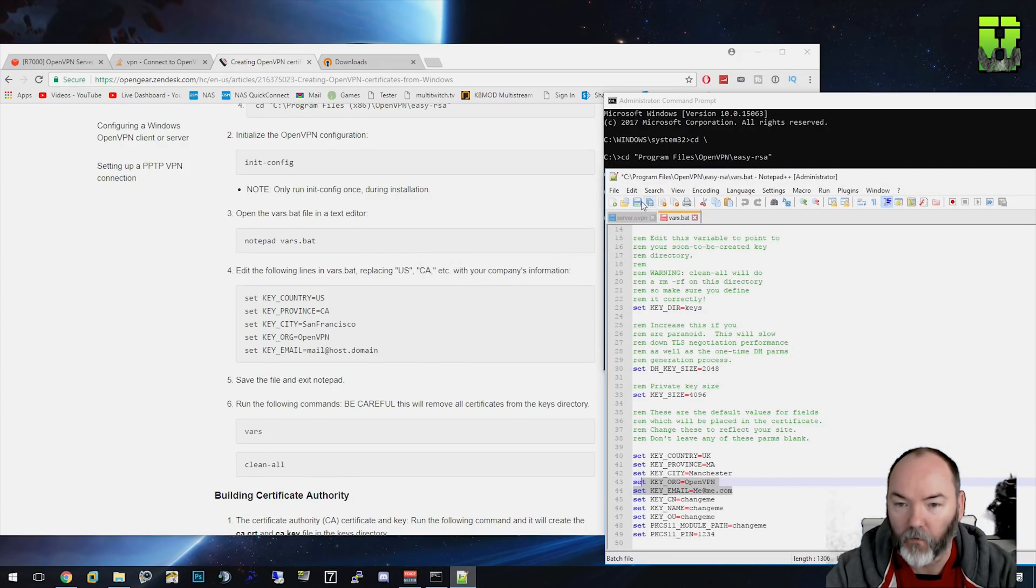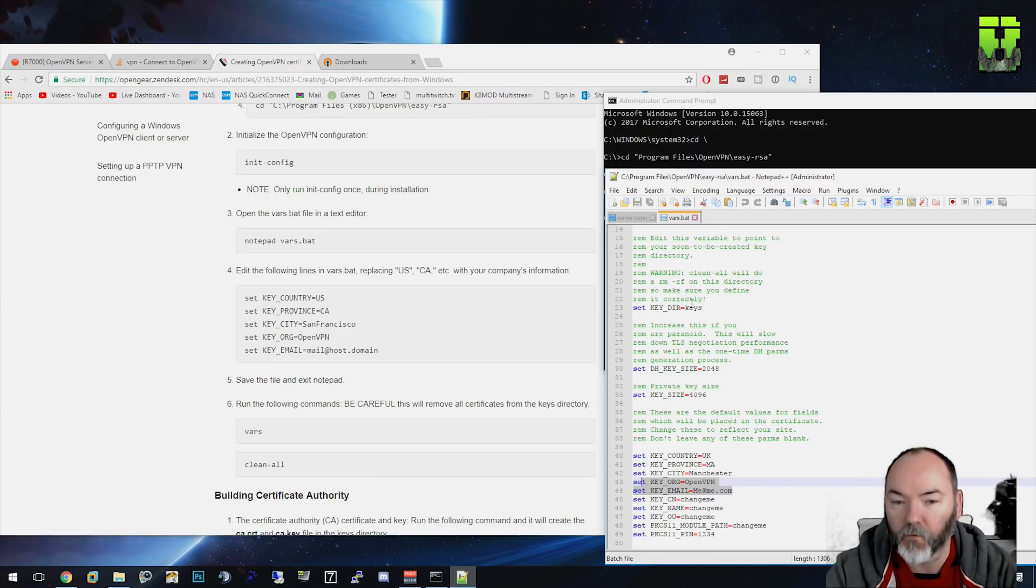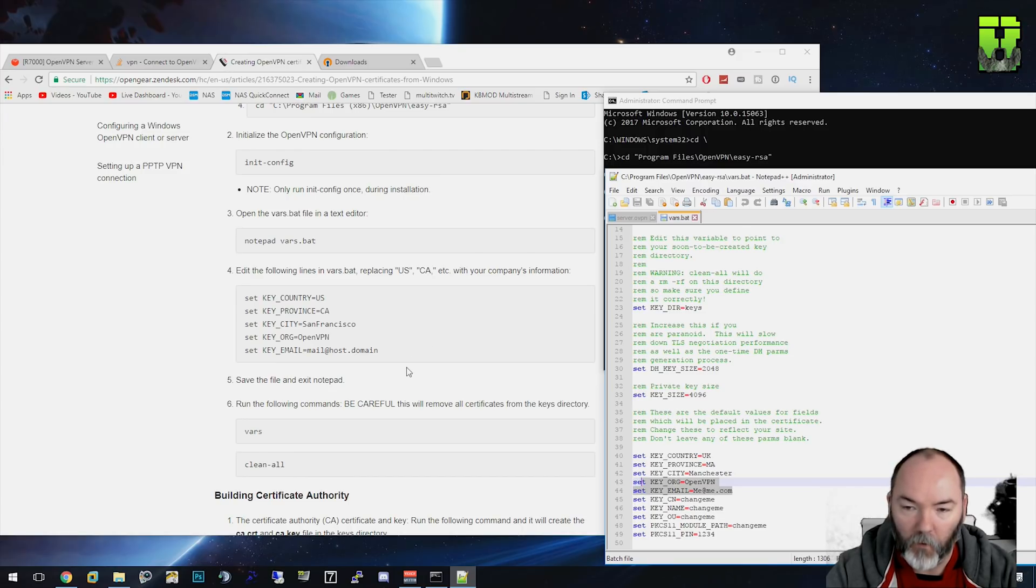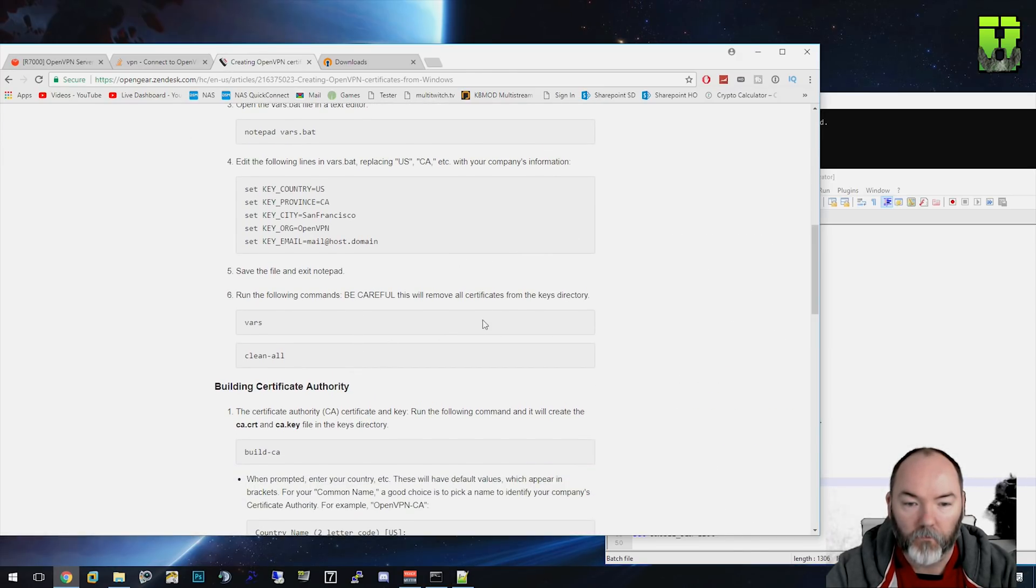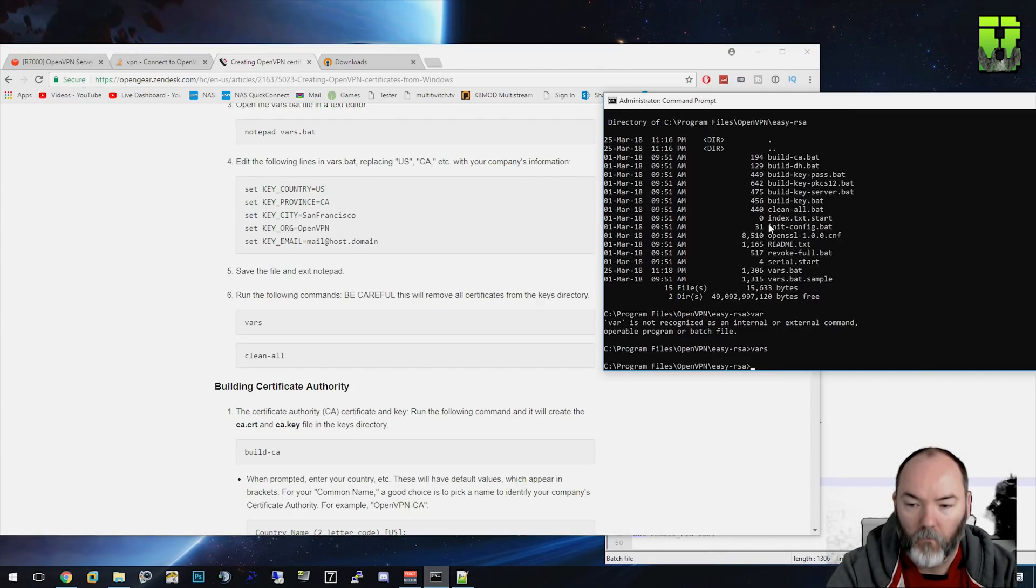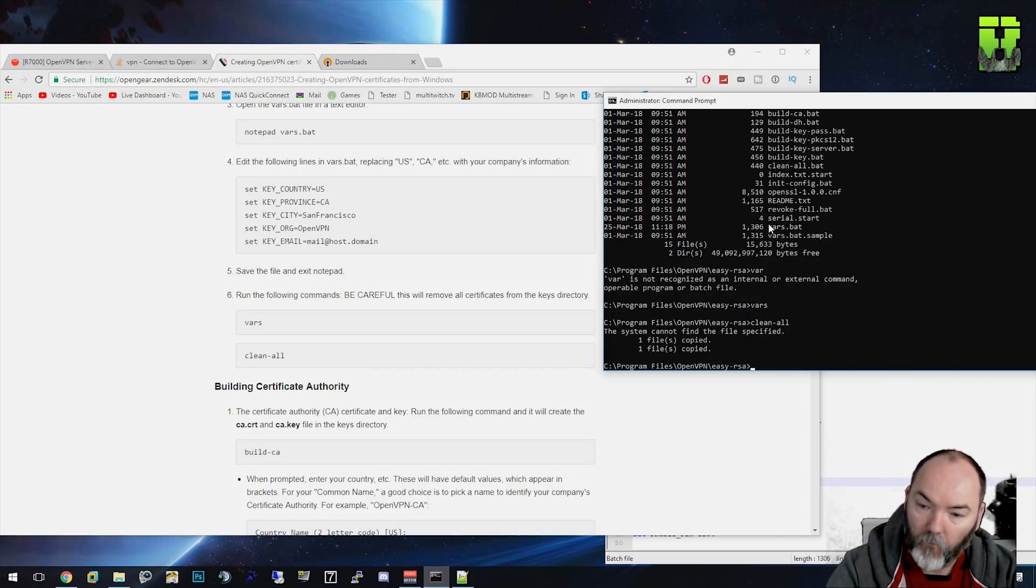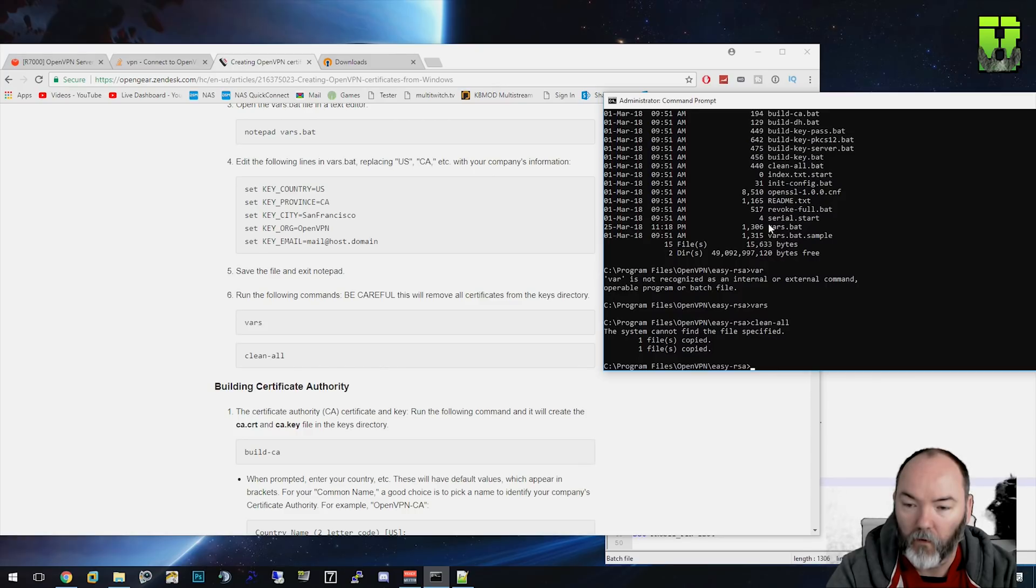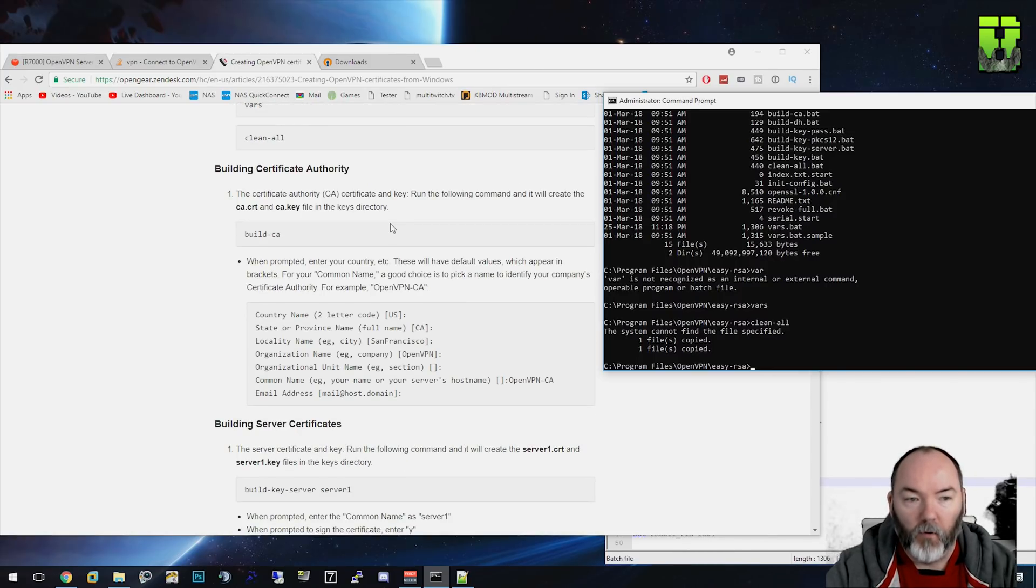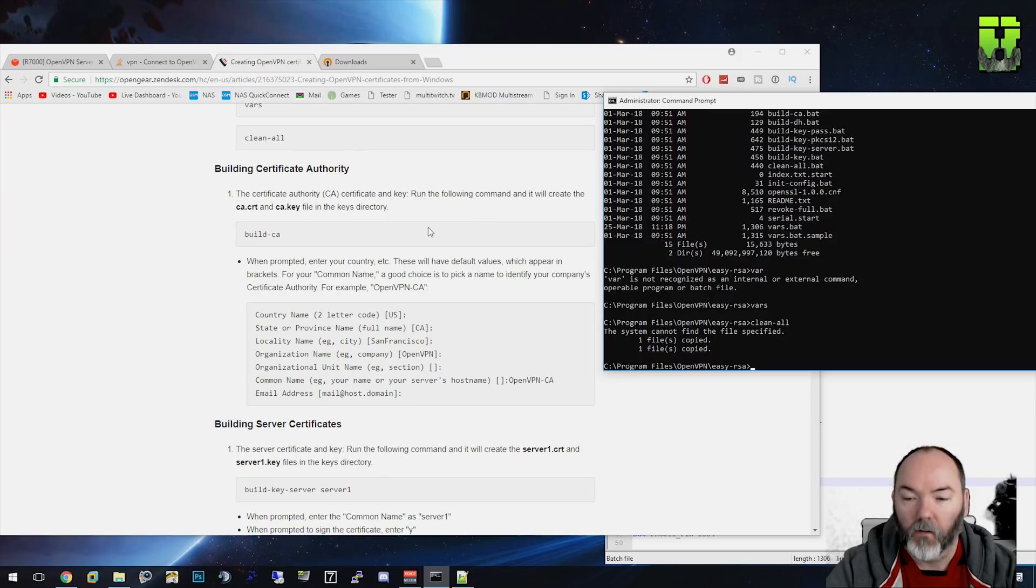You're going to need administration mode - you have to have administration rights to write to that folder. That's why I use notepad++. You'll have to give notepad administration rights to overwrite that vars file as well. Run the following command: vars, clean-all to clear all your certificates. You may see 'cannot find the file specified' - that's okay. Now I'm going to build the certificate authority.